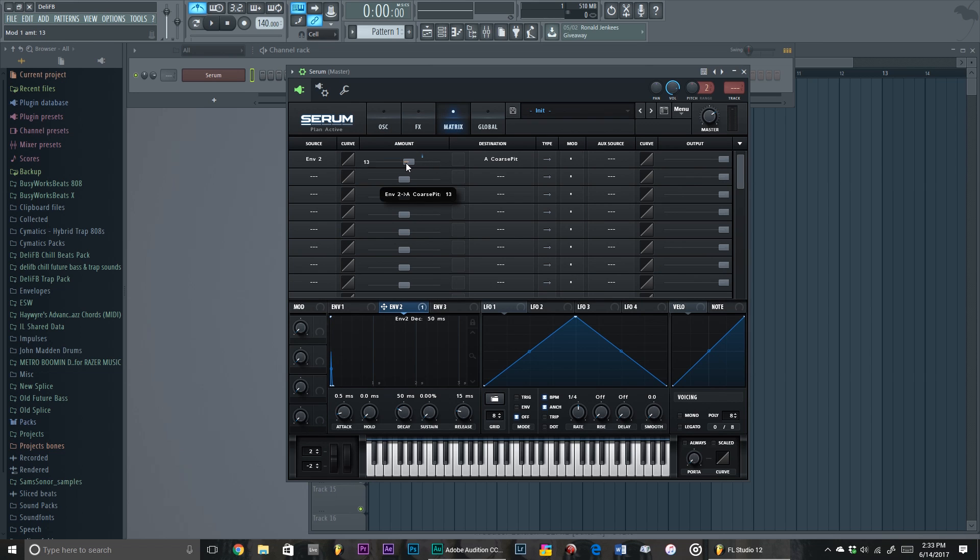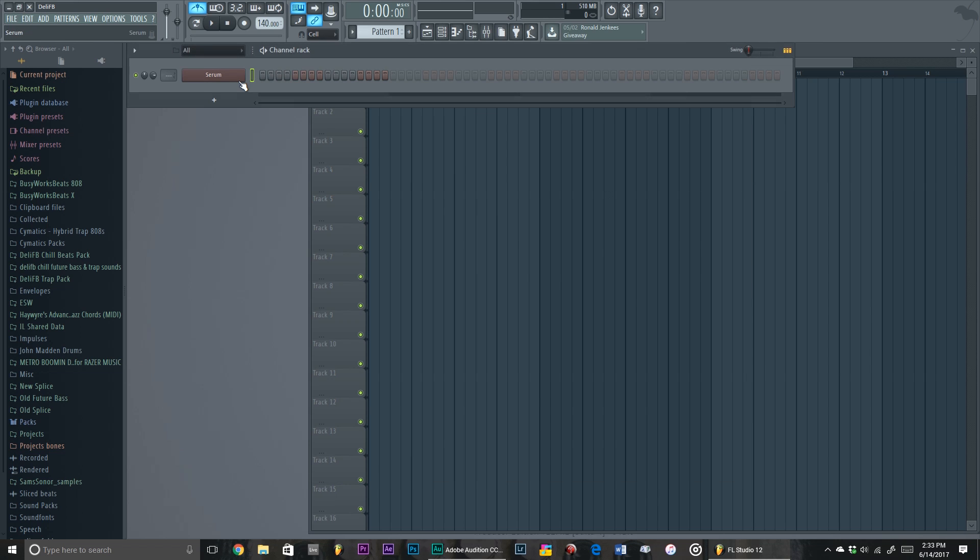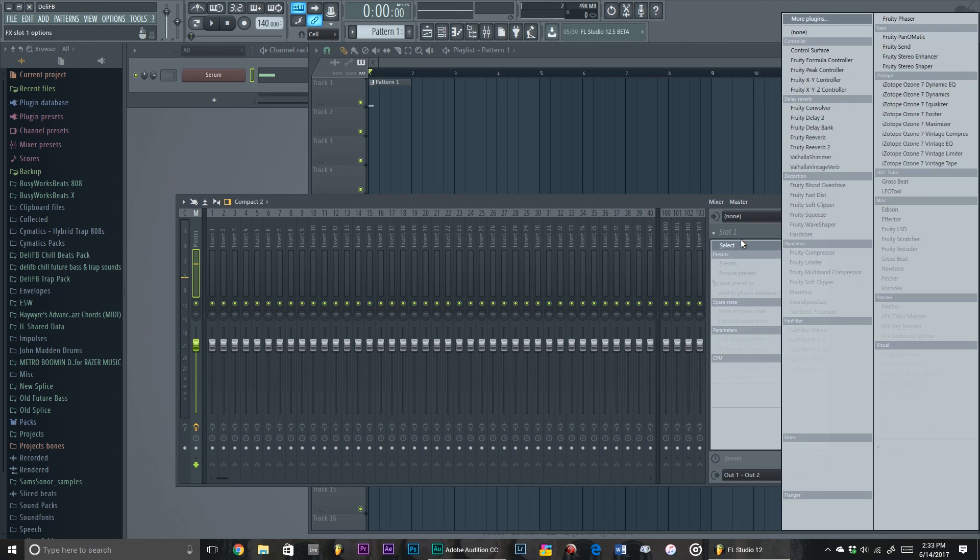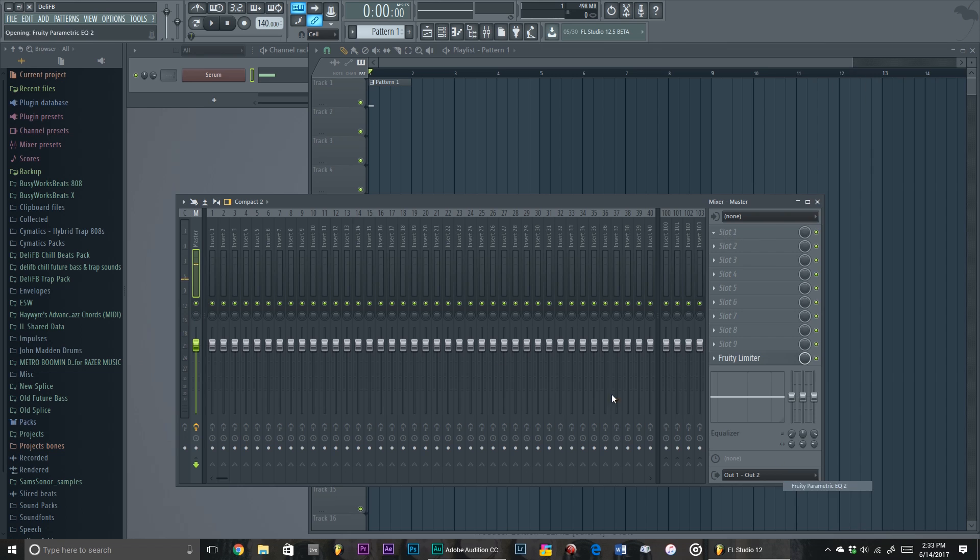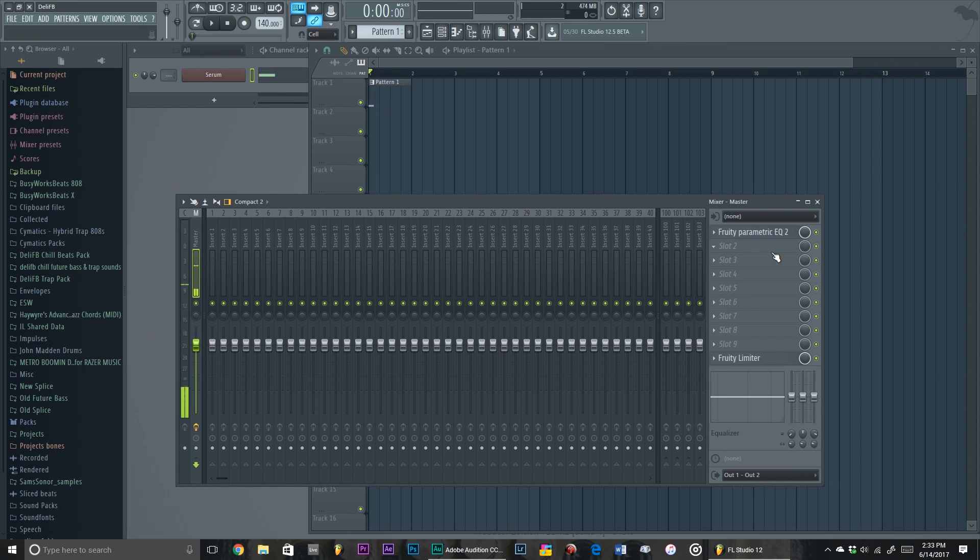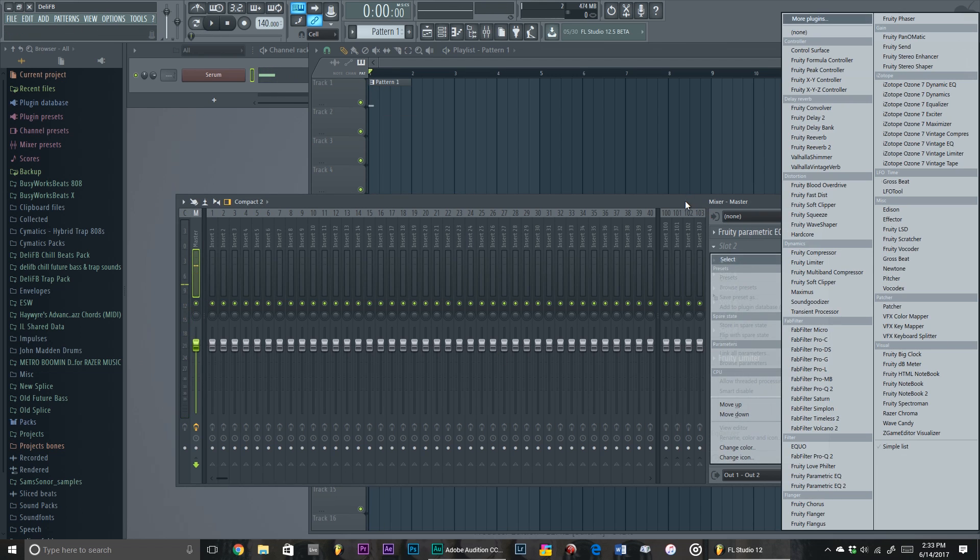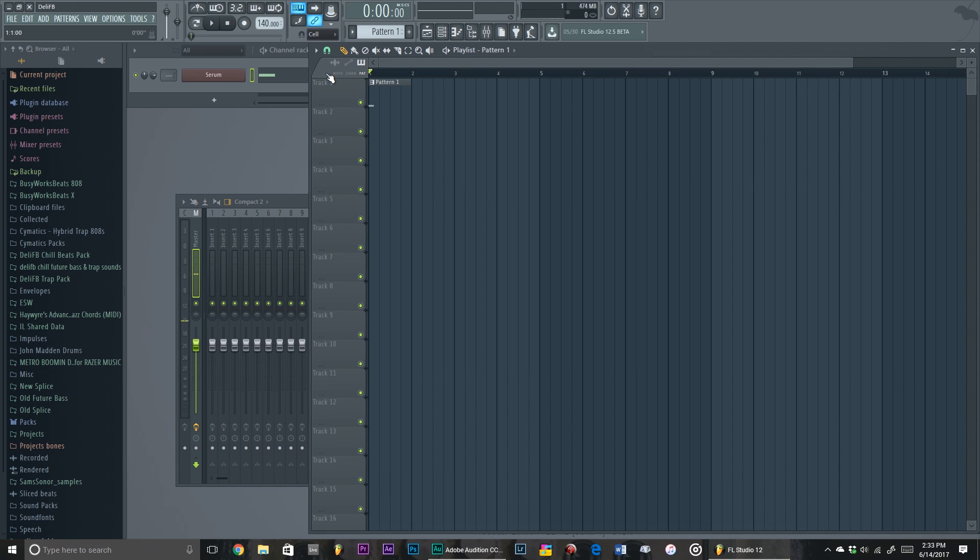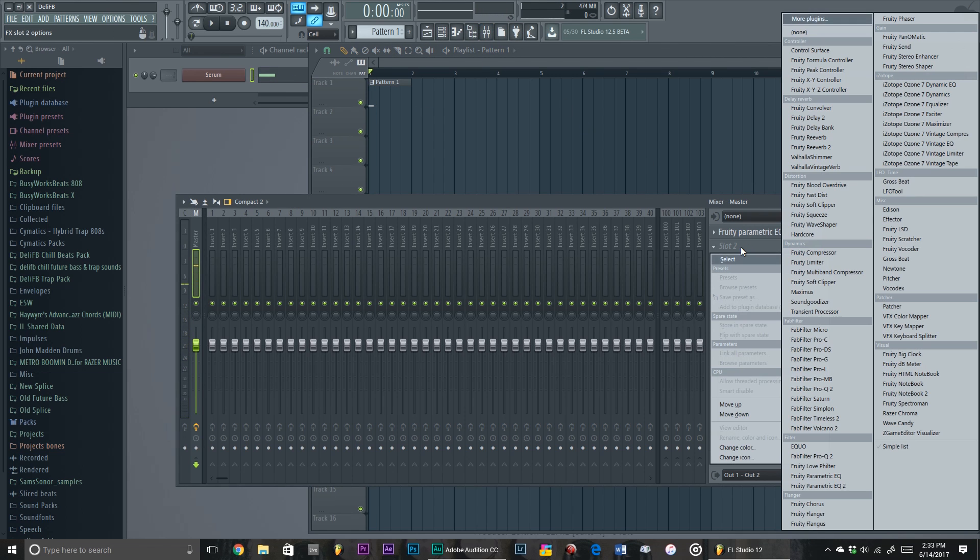Set it to like what, 13 there. See, you can even do whatever you want - EQ it or something. Bam!